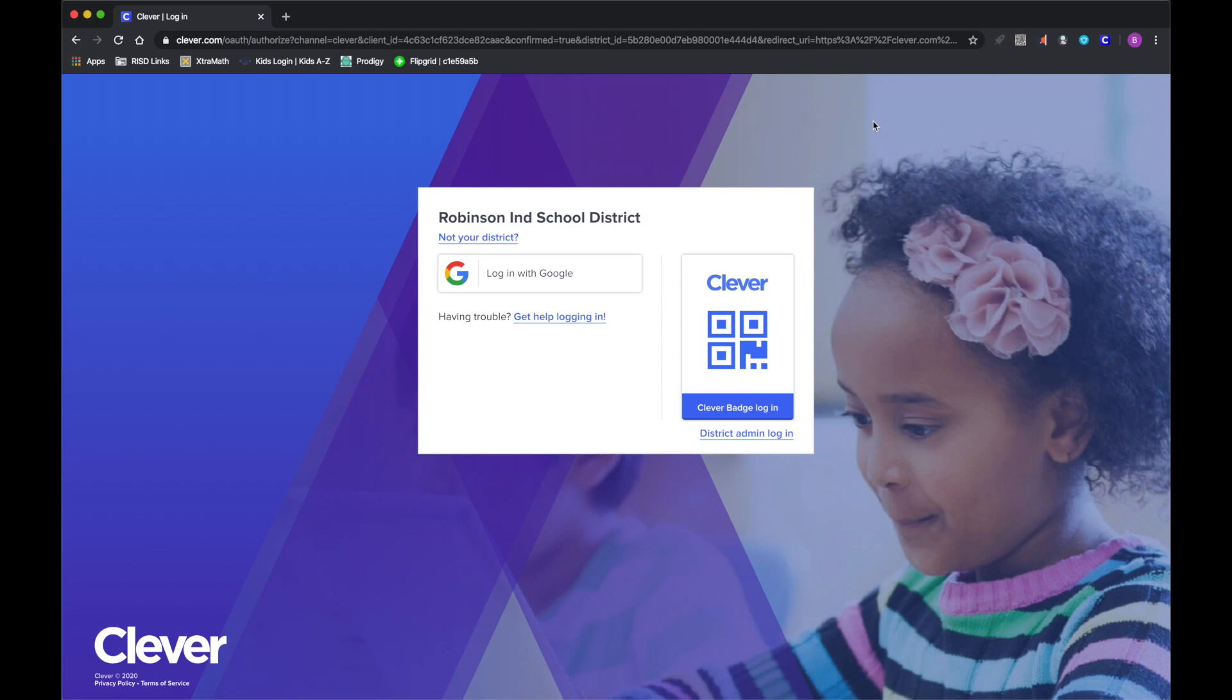Once students are logged into Google Chrome on their web browser, they are able to access the many different apps and things that we have available that log in with Google.